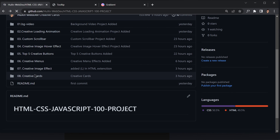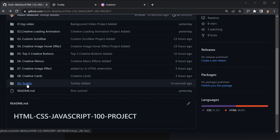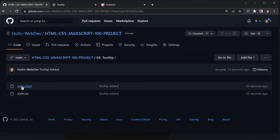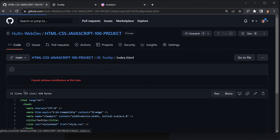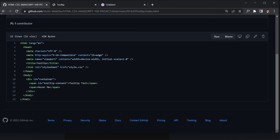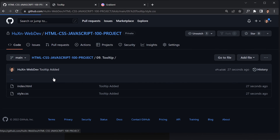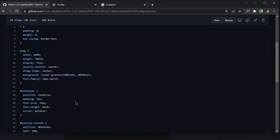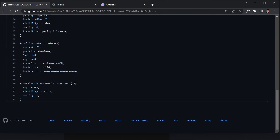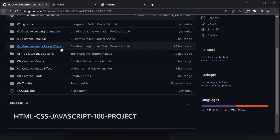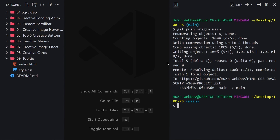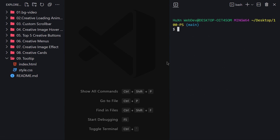Our code is now live. If I refresh the browser you'll see our folder number nine appear. Clicking on it gives access to all the code: the index.html file and the style.css file. You can copy all the code, tweak it, do whatever you want with it. That was it for today's video — see you in the next one, bye!